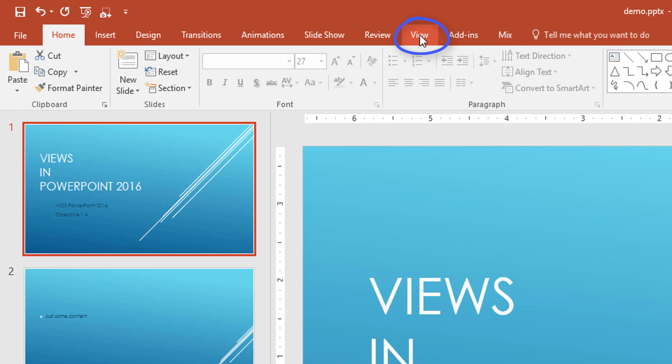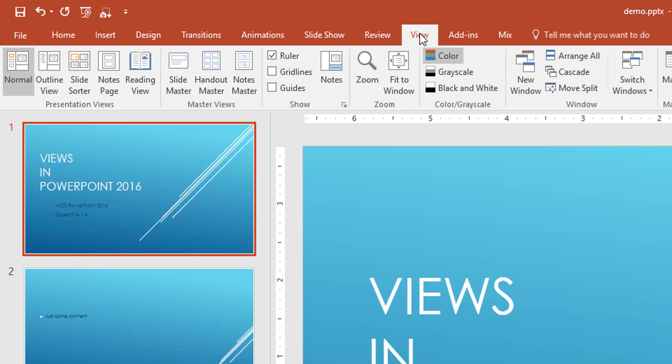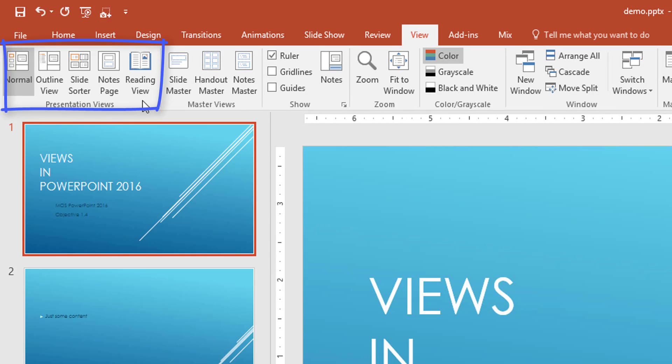So when I click on the view tab and I come over to the far left side of the ribbon, then you can see that it says presentation views.